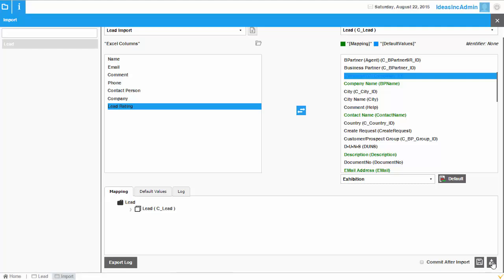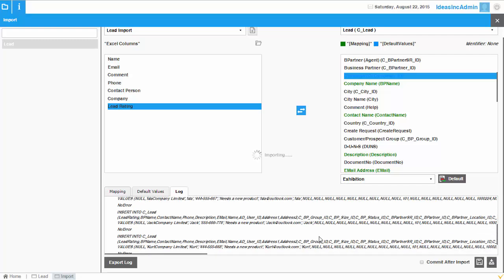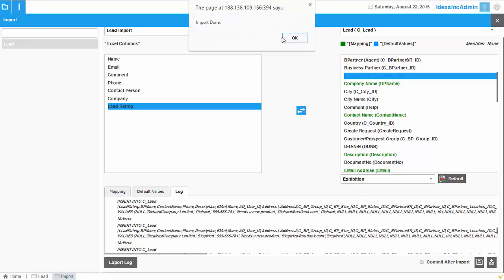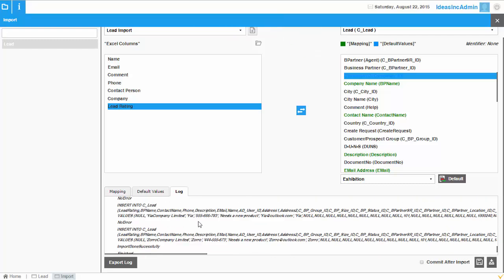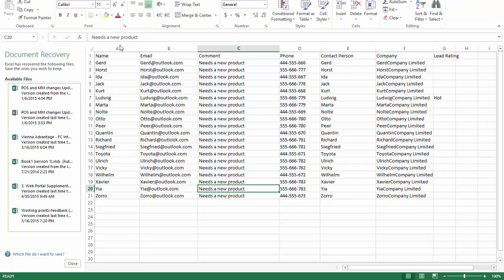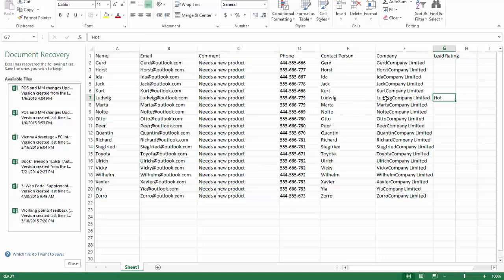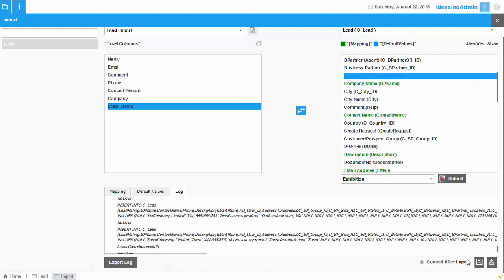First, click this button to simulate the import. The simulation runs and there are no errors on any record. Before doing the actual import, let's look at the Excel data — you can see columns for Name, Email, Comment, Phone, Contact Person, and Company. One of the records also has a Lead Rating of 'Hot', while the rest have no lead rating set. Now let's start the actual import.